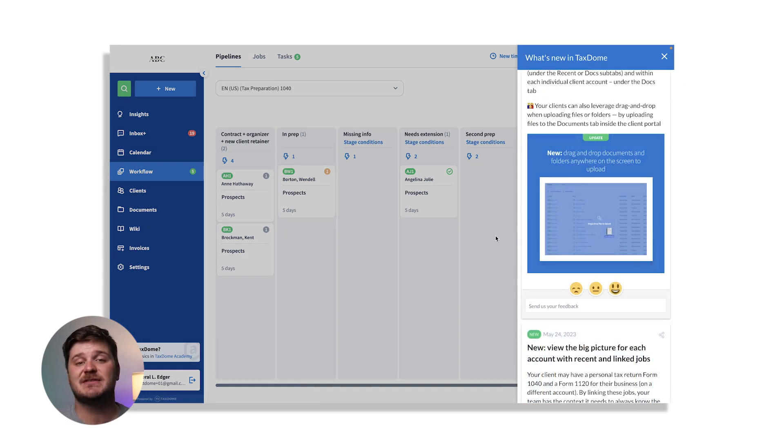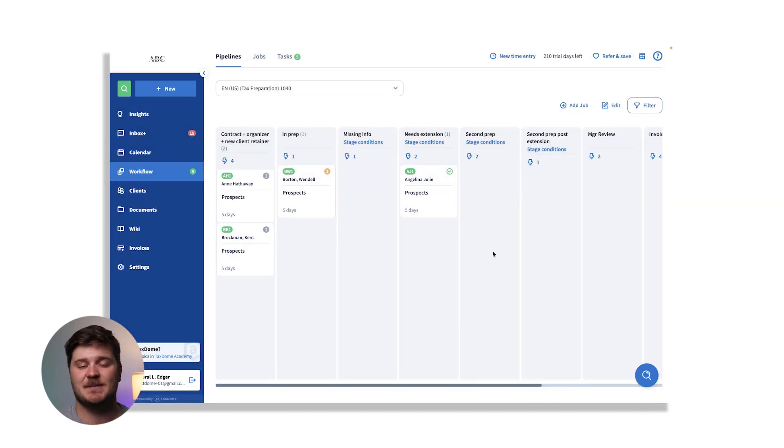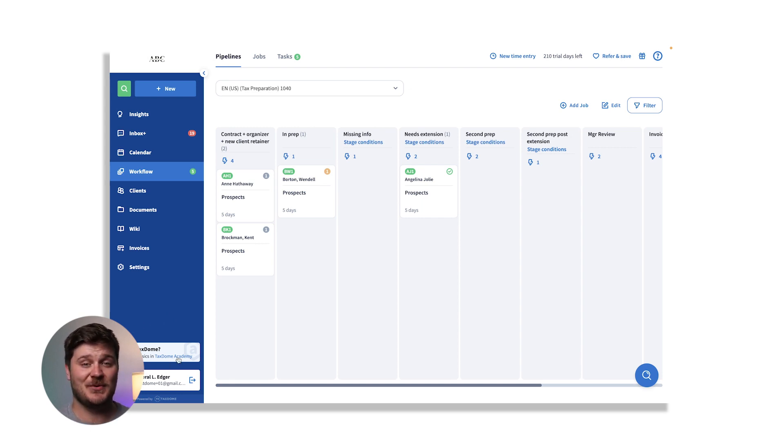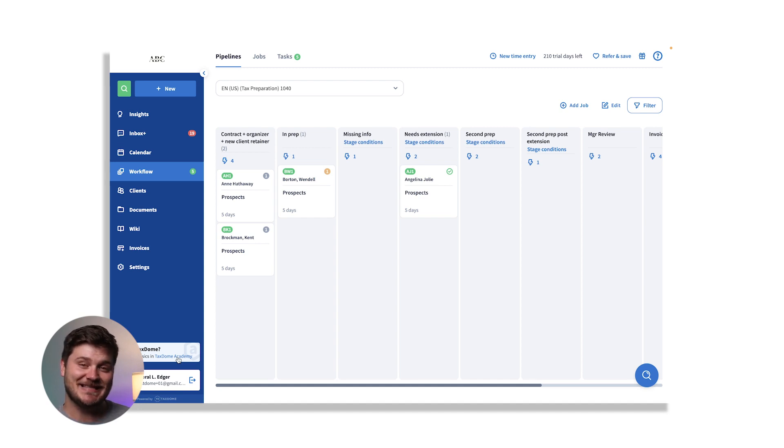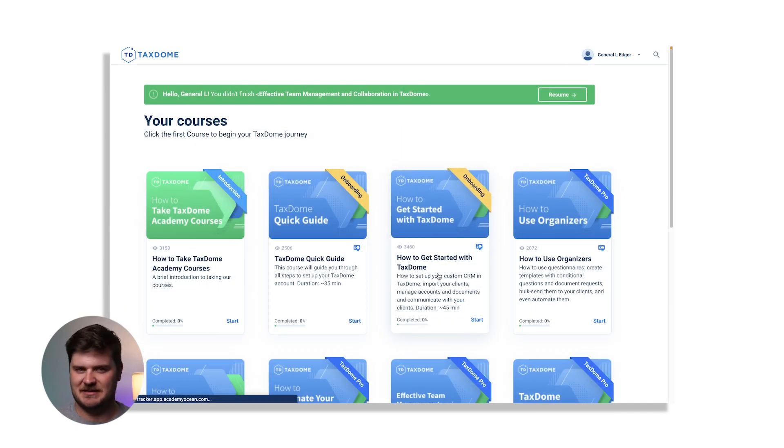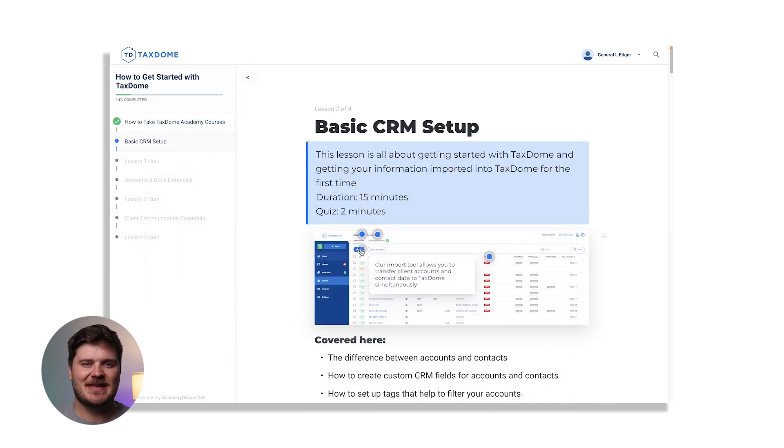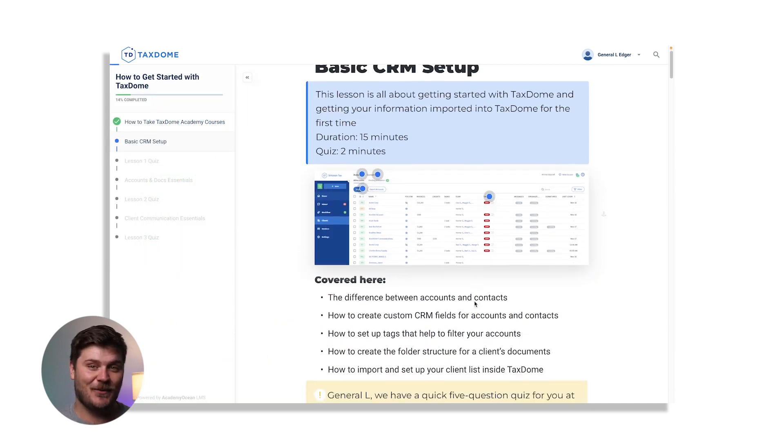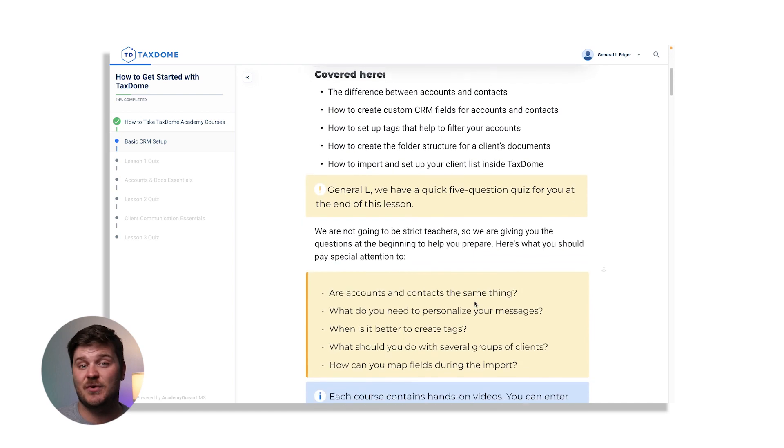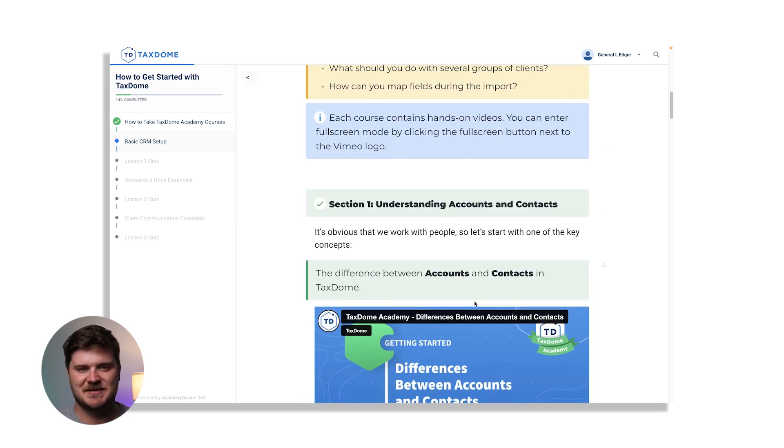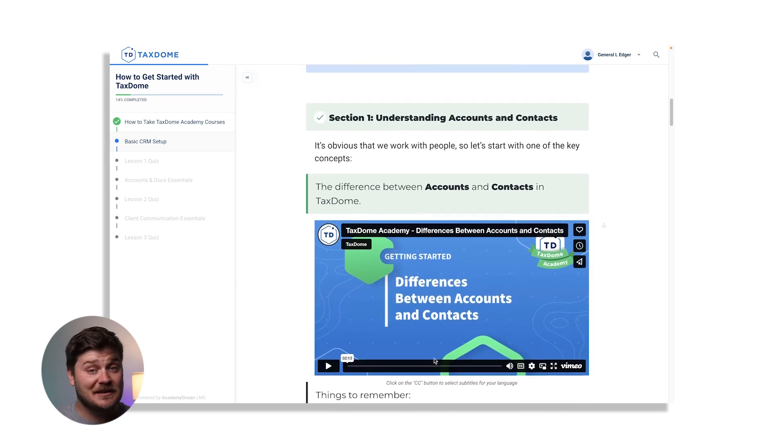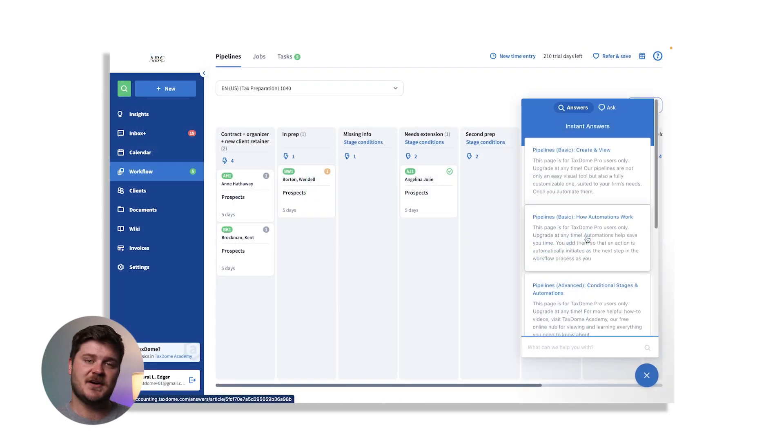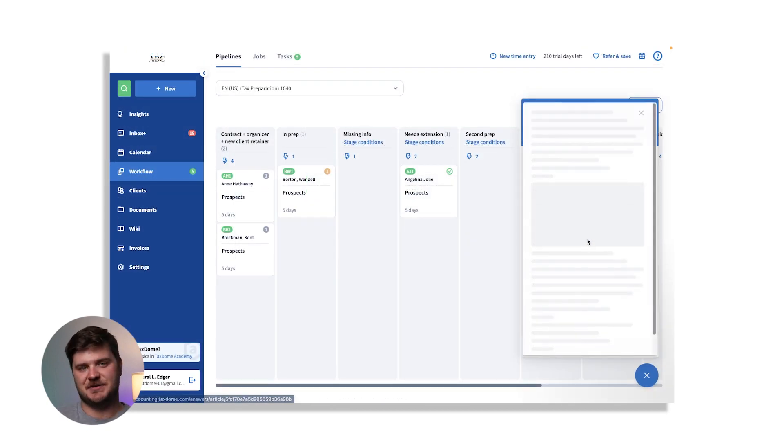I wanted to remind you about the TaxDome Academy. Remember that you can now access it directly from the app. Whether you're new to TaxDome or a seasoned user, our courses cover everything you need to know to get the most out of TaxDome. Our education team is hard at work updating and rolling out new courses. In addition to the Academy, we have a comprehensive help center with videos and articles.